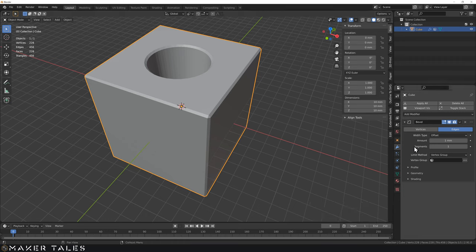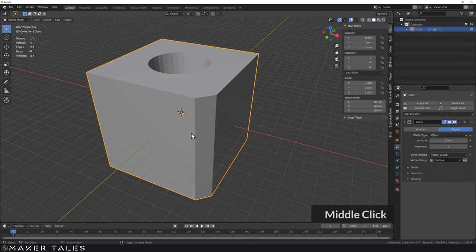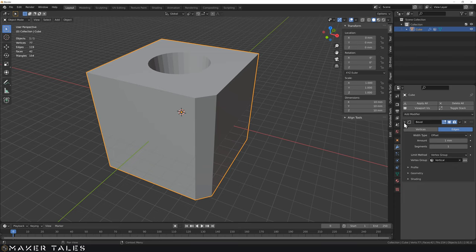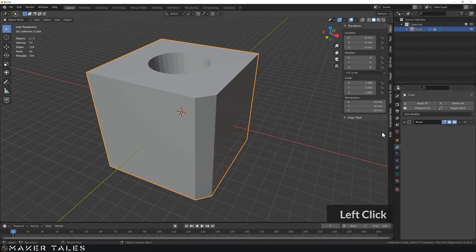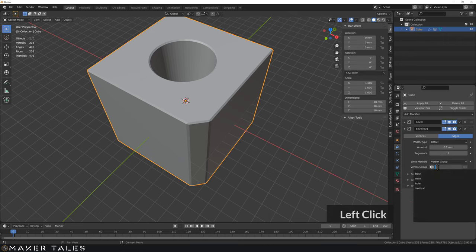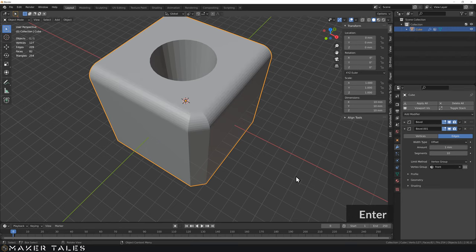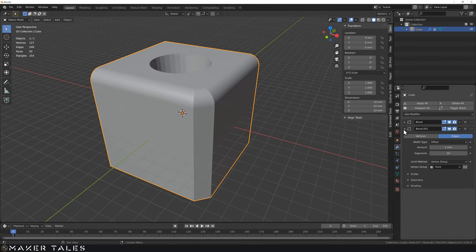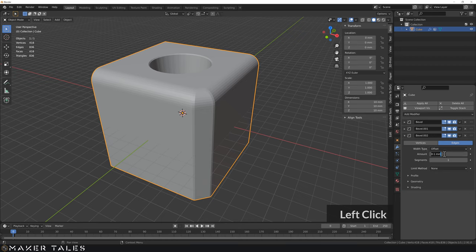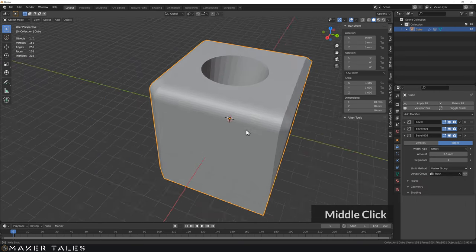Back in object mode, let's go to our modifiers. I want the front vertex group to be the only one with a chamfer of one millimeter. Under limit method, click vertex group and select 'vertical' — and there we go, only that vertex group is affected by this bevel. Let's add a couple more bevels. I'll limit one by vertex group 'front' and make it a 1mm bevel, then create another for the back — a 0.5mm chamfer on the back using vertex group 'back'.